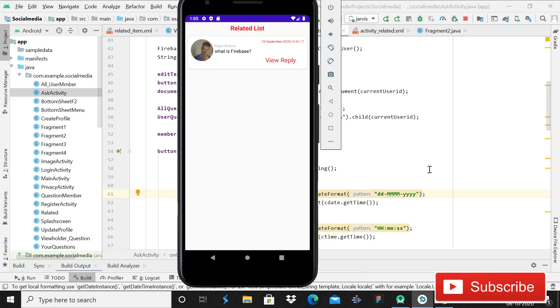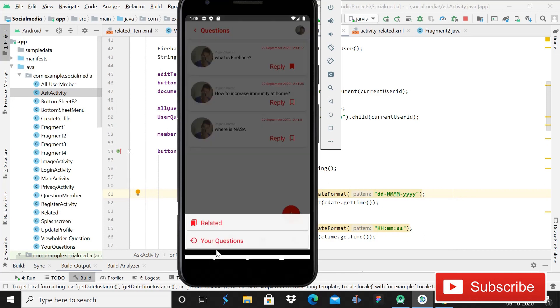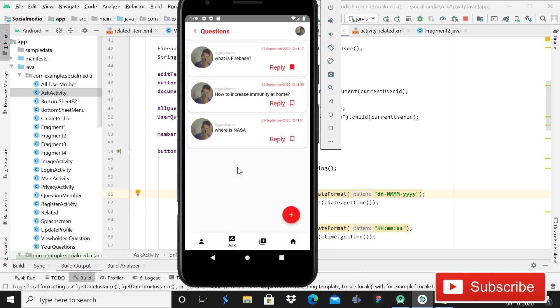Today in this tutorial I'm going to show you how you can implement this. The first part is already out - its link is showing on the top. You can go and watch that video first and then come to this video because it will be very helpful for you. So without wasting time, let's start.